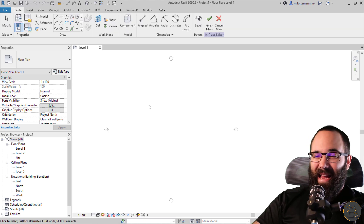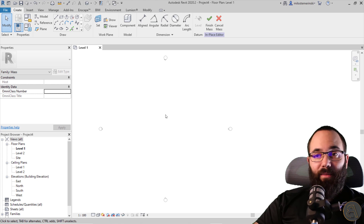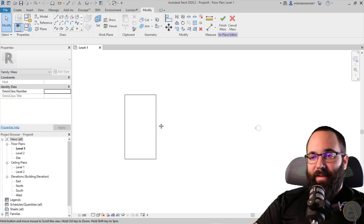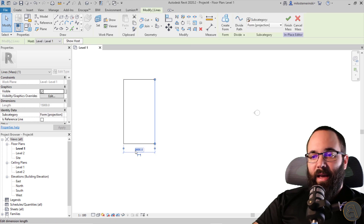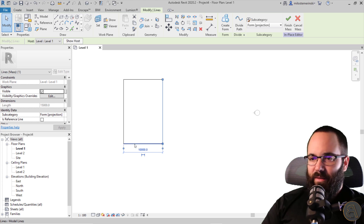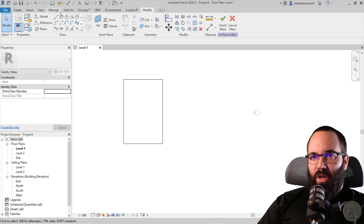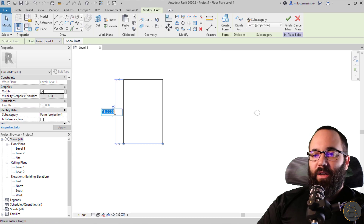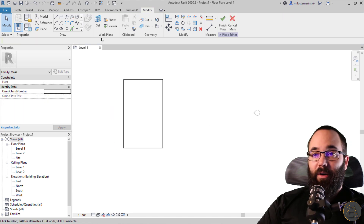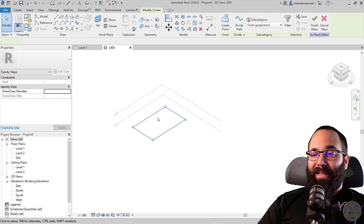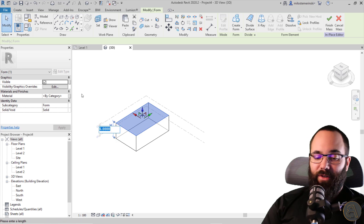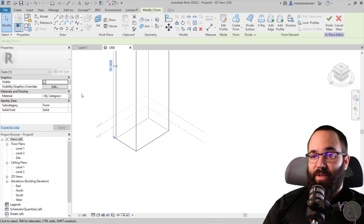It's going to ask us for a name — I'll just call it Mass One. Now I'm going to create a rectangle on the ground, select one of the sides by hovering and hitting Tab, then assign a length of 10,000 for 10 meters. I'll quickly change the units to meters, then go with 16 meters on the other side. Then go to the 3D view, select the rectangle, hit Create Form, and enter a height of 55 meters for this first form.